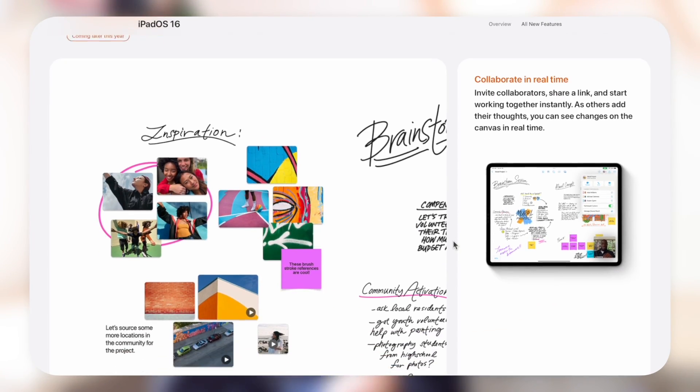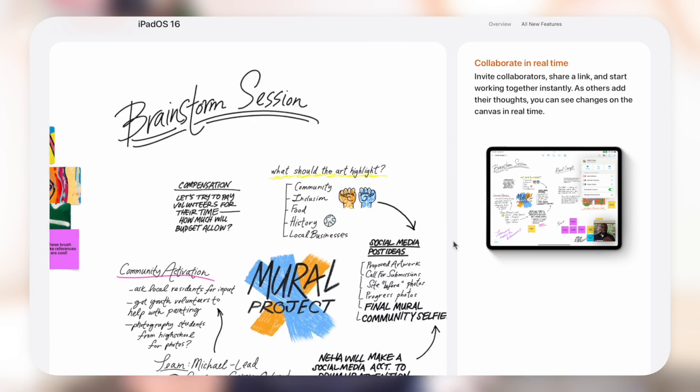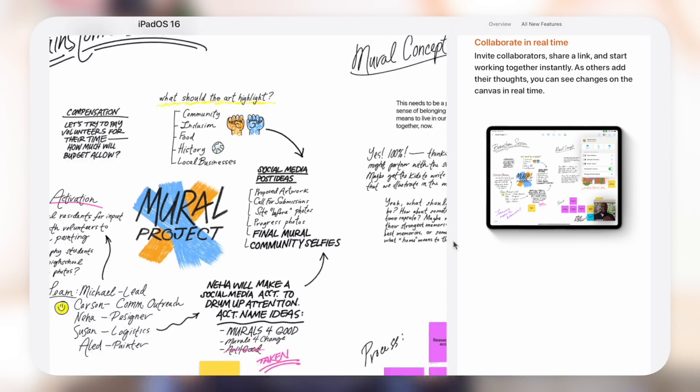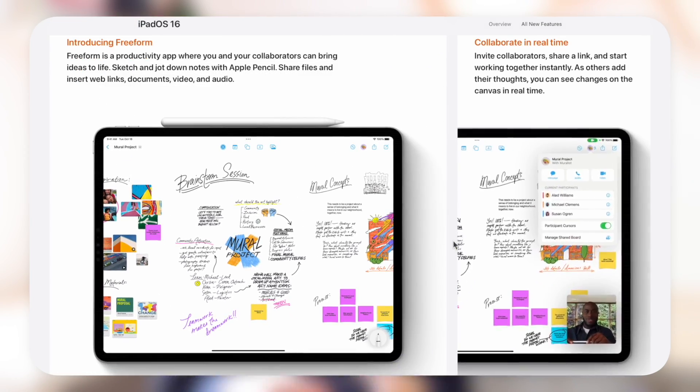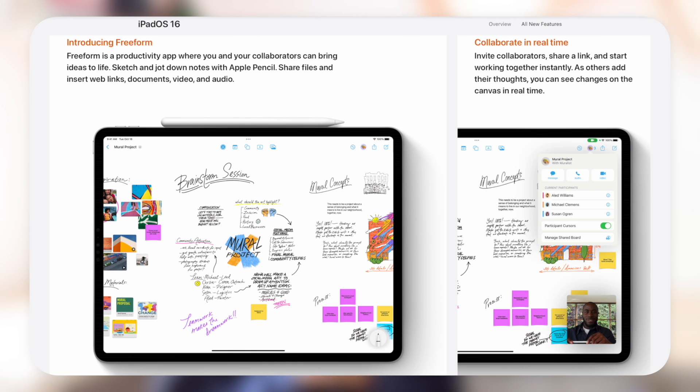If you don't know what Freeform is, it's basically a tool that Apple is making for collaborative projects or just huge whiteboards and things like that. People can come together on one big board and create a bunch of ideas and put things together on one big collaborative space. It's a really cool idea. I really love the look of it so far, and we're going to be taking a look at it and seeing exactly how it works.